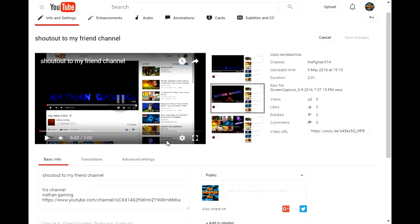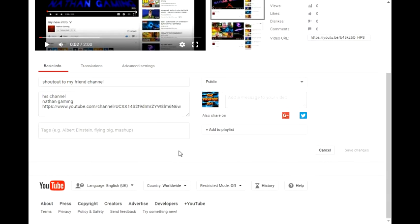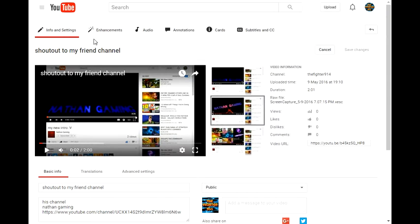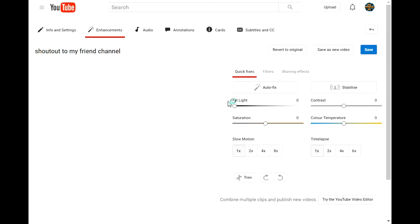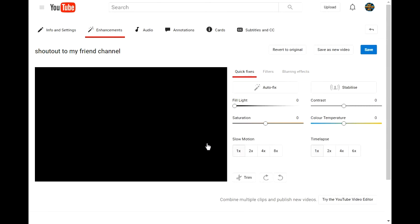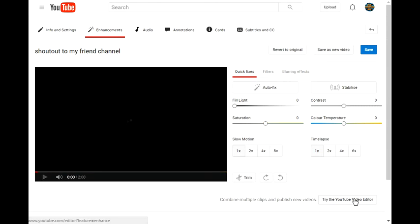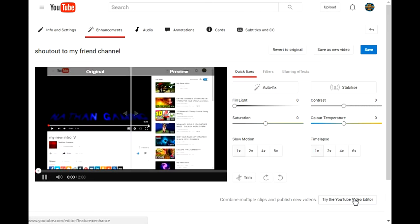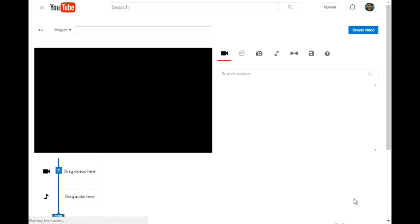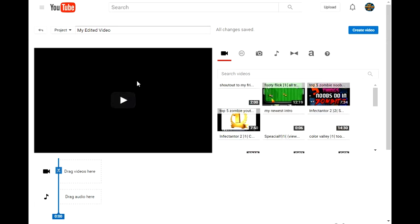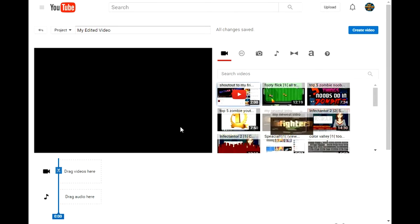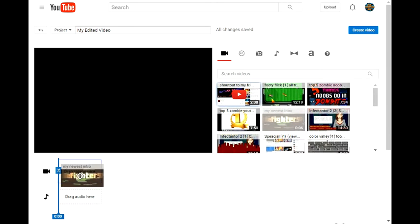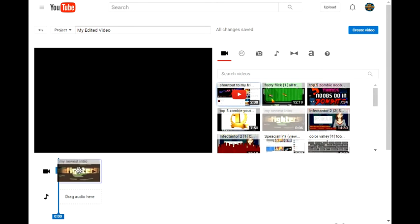Now you have to go to enhancements and you have to go to try the video editor. Once you're here guys, you gotta go to your intro. Now drag your video right here.